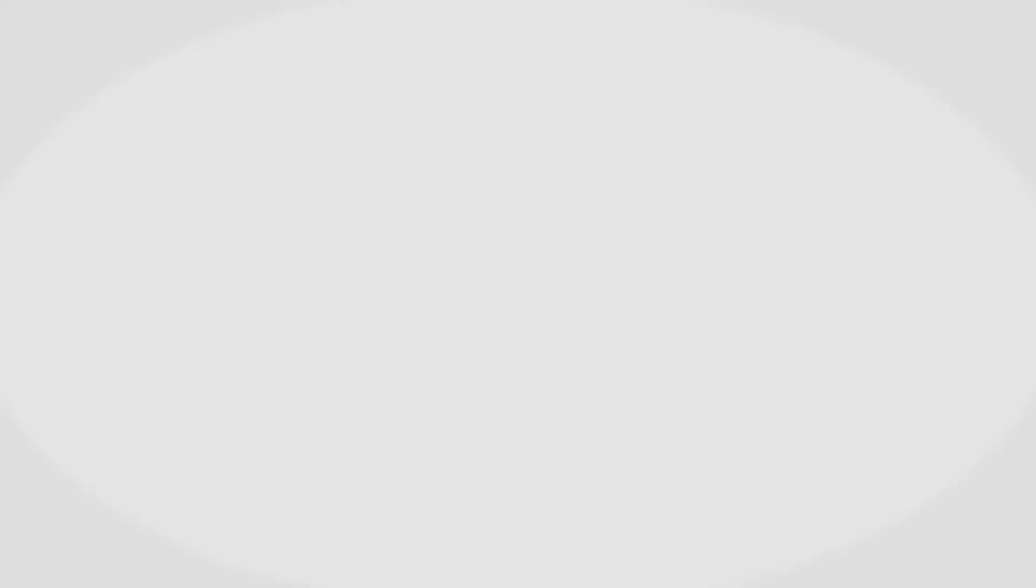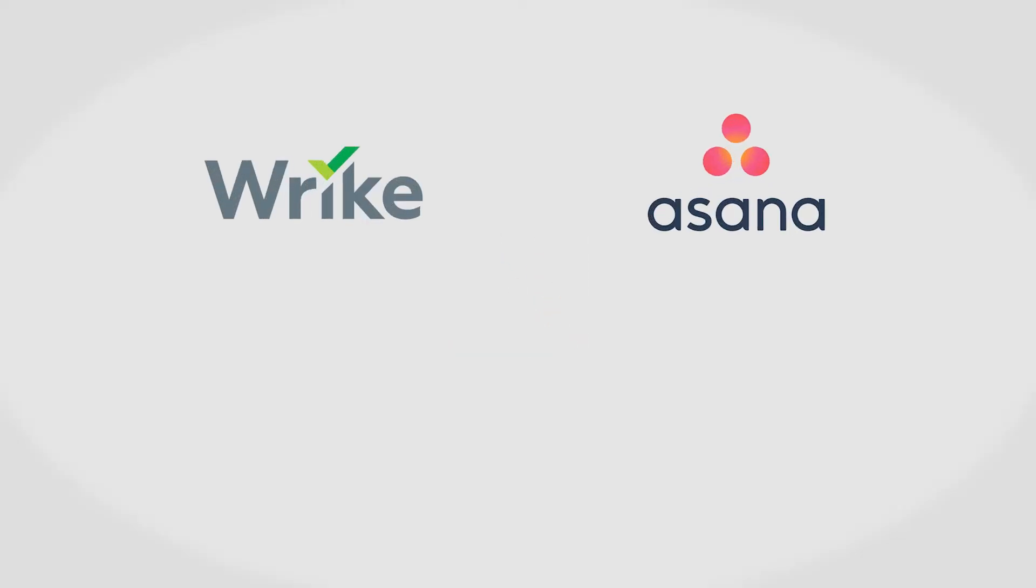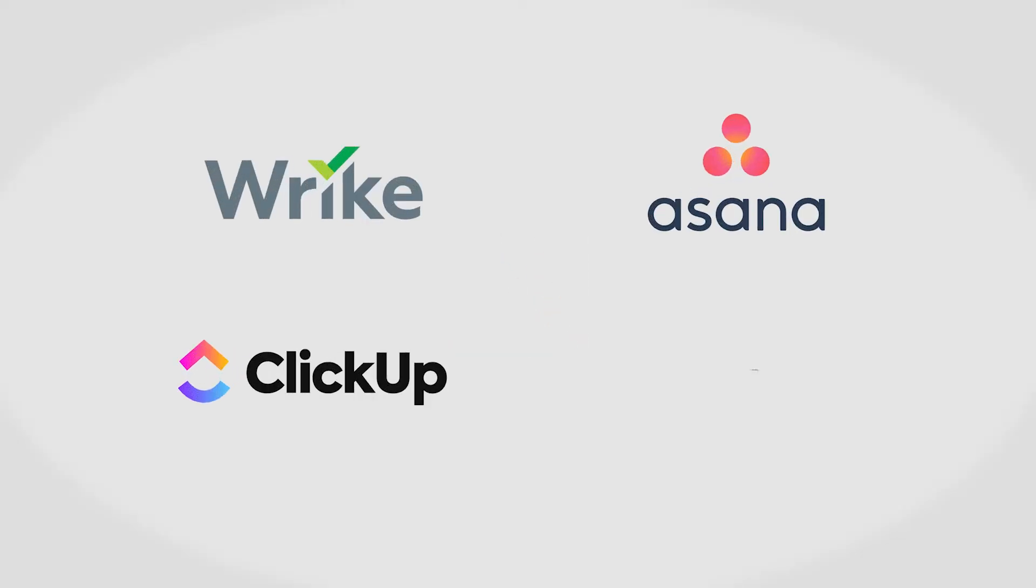It's always a good idea to get a few quotes before making a decision about a project management solution. If you're interested in Workfront, you might also want to consider Wrike, Asana, ClickUp, or Monday.com.